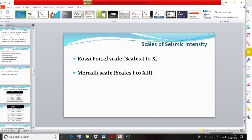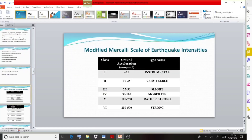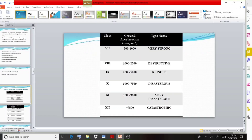The Modified Mercalli scale goes from 1 to 12. Class 1 is instrumental — detected only by instruments. Class 2 is very feeble. Class 3 is slight. Class 4 is moderate. Class 5 is rather strong. And the classes continue upward with increasing severity.